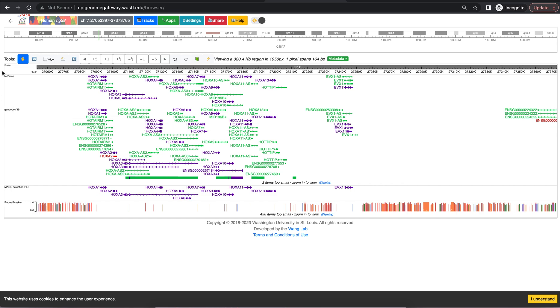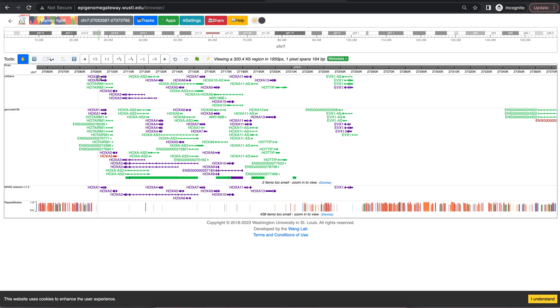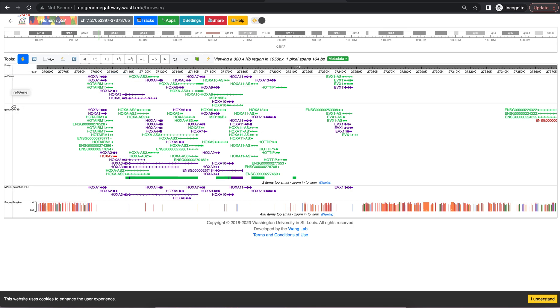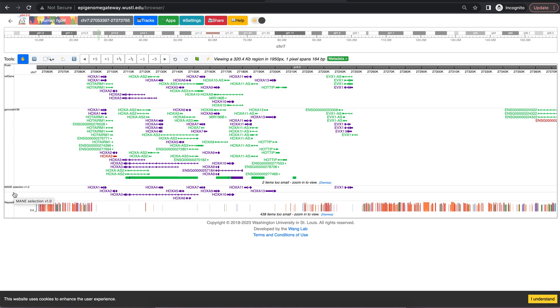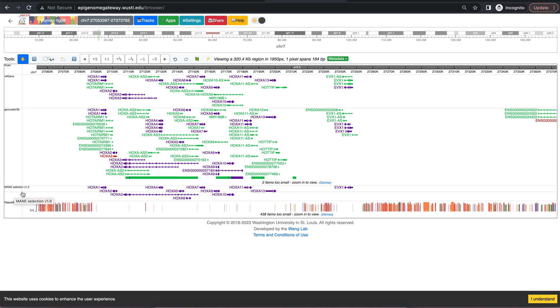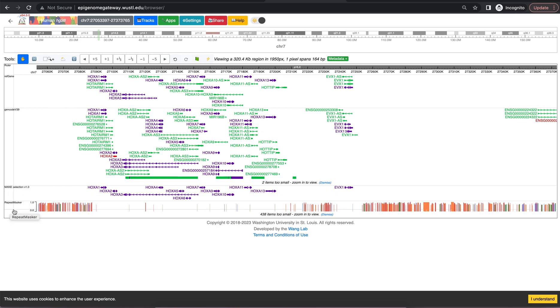Looking at the browser we have the ruler first which shows you the chromosome position and then different positions on that chromosome. Then we have gene annotations from RefGene, GenCode, and the MANE selection which is an NCBI and Ensembl collaboration. Below that is the repeat masker which is a catalog of repeat elements in the genome.